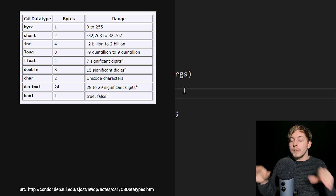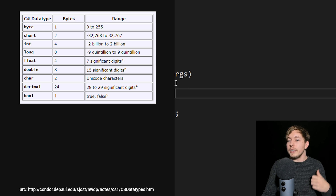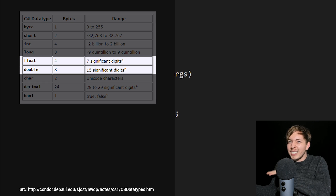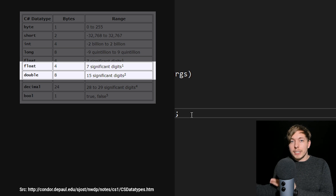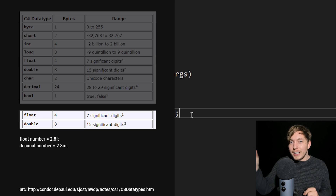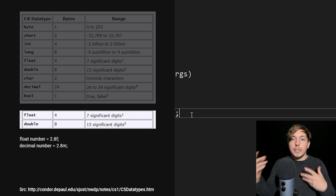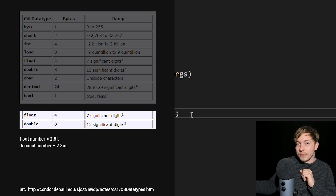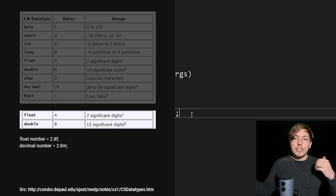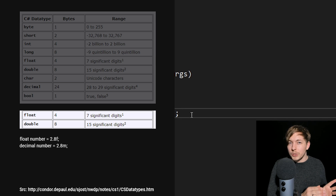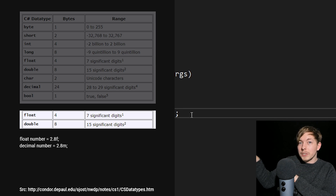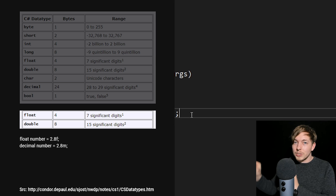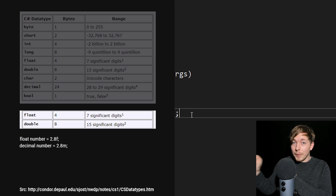There are two data types I want to talk about further — what I call 'real numbers' — float and decimal. When assigning values to these, we need to put a letter behind the number. For a float, it would be something like '2.8f', where the 'f' stands for float. For a decimal data type, you put 'm' behind the number. This is something you have to do. The reason I highlight float especially is because in game development with Unity, you will be using float numbers very often, so knowing to put an 'f' behind the number is very important.